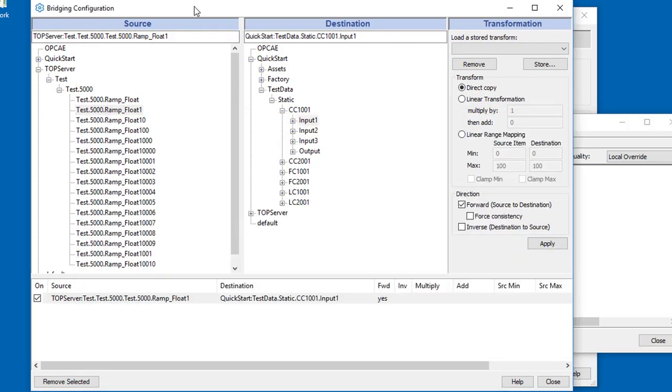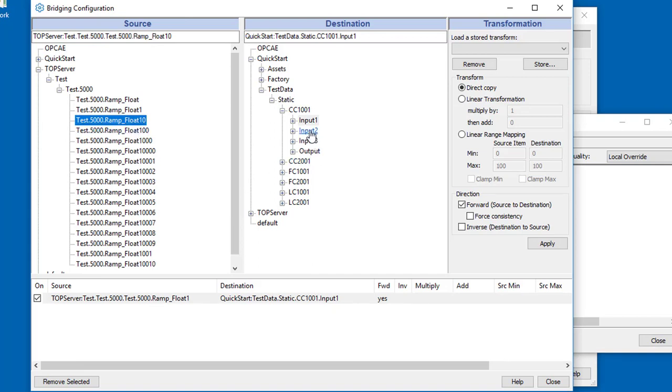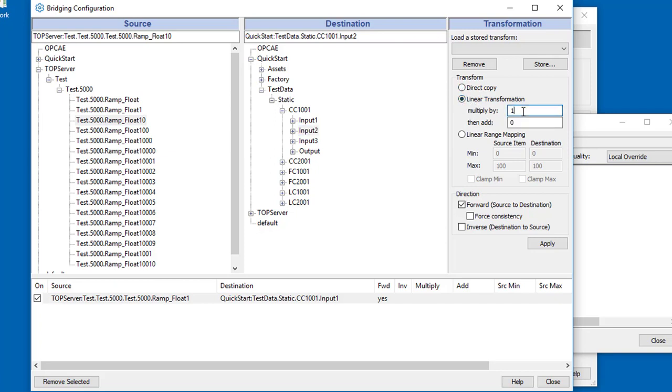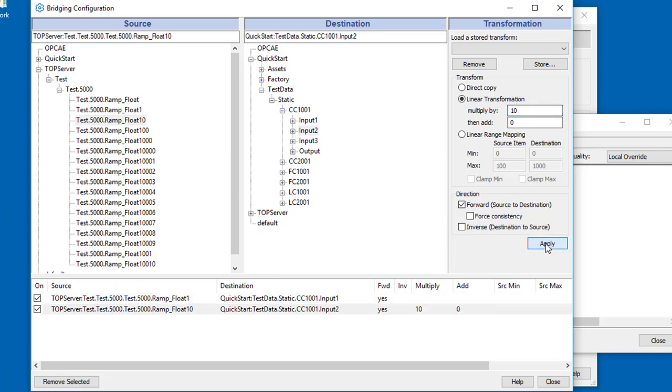Let's do that again. I'll choose float10. This time I'm going to put it into input2. And this time I'm going to apply a linear transformation to this. I'm going to multiply it by 10. Press OK.